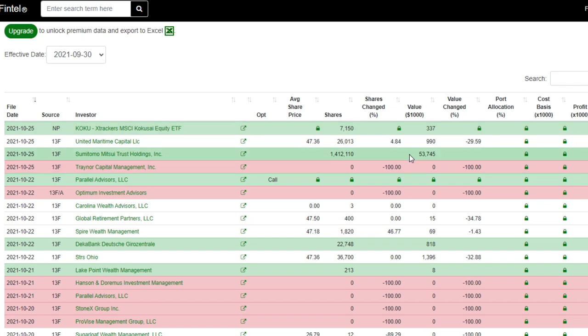So why in the world are all these big funds still purchasing AMC, especially at the prices it's at right now? A lot of the retail investors as of lately have still been nibbling on AMC, but for the most part the retail community has been holding onto their shares of AMC.